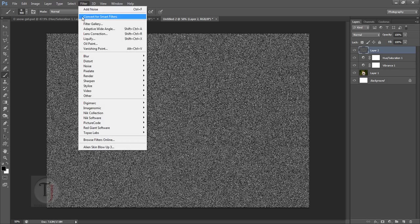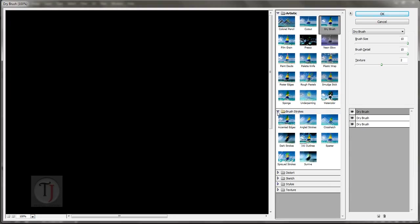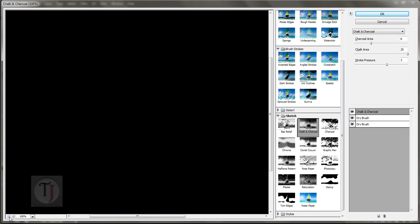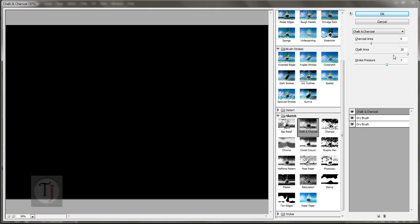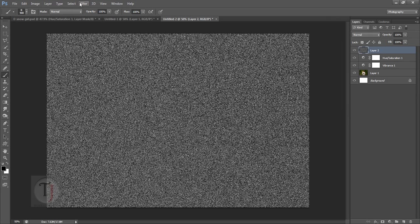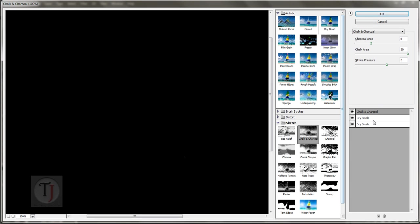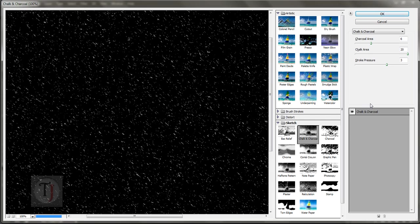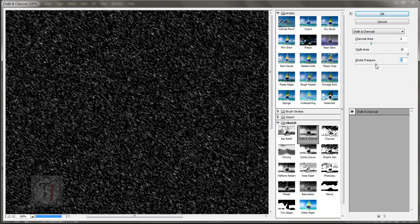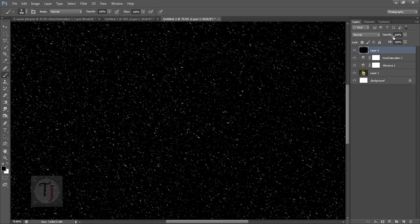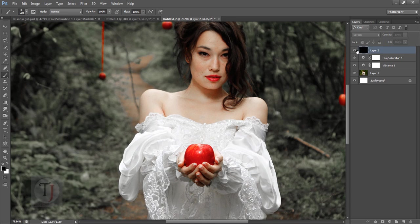Hit OK, then go to Filter > Filter Gallery. In the Sketch section, select Chalk and Charcoal. You can play with the numbers until you're satisfied — these numbers are always a bit different each time. Make sure it looks like a nice particle field, then hit OK.